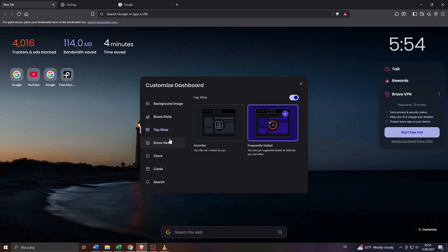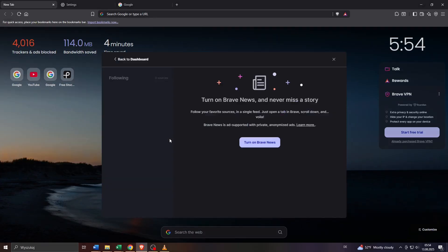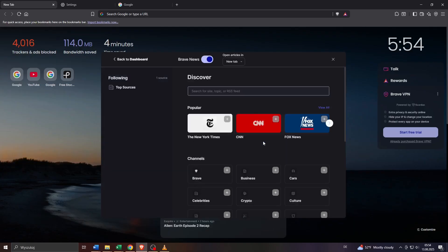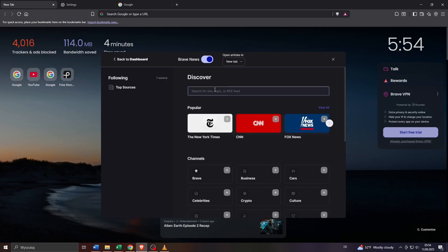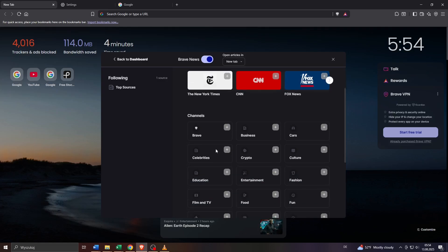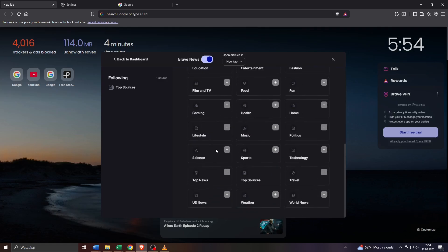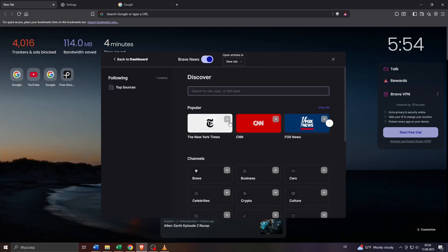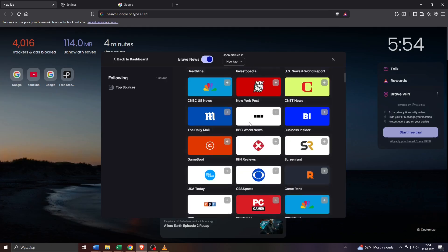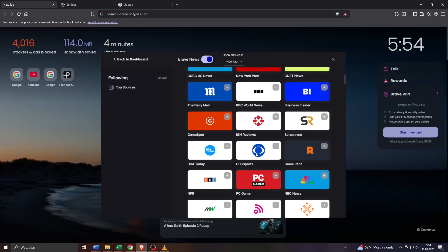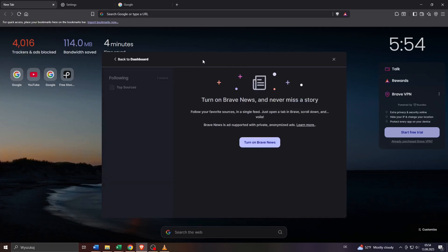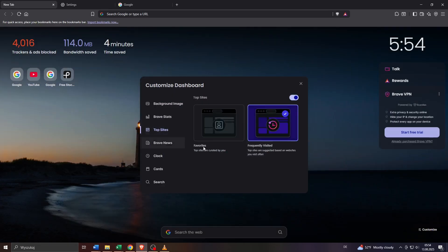And then we got also Brave news. You may turn these on as well if you'd like to stay up to date of the latest news in your region or from all over the world. Simply click on turn on Brave news here and after that you'll be given access to a list of news outlets and media. You may add to your list by clicking on the plus icon in the top right corner of the thumbnail of the given news outlet to add it to your list of top sources or the latest news that will be later displayed here on your dashboard.